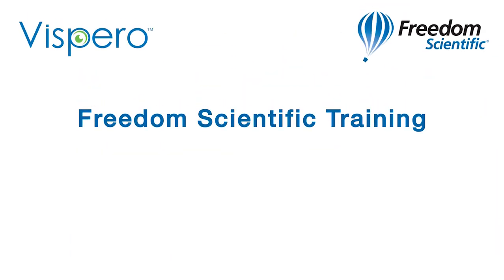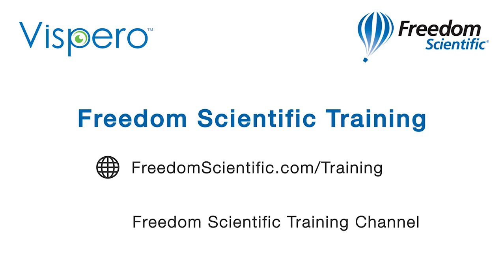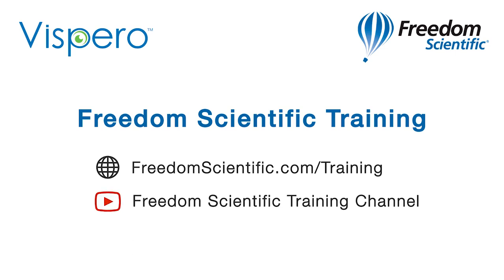Freedom Scientific of a Vispero brand. If you are interested in other training, please visit us on the web at freedomscientific.com/training and on YouTube on our Freedom Scientific training channel.